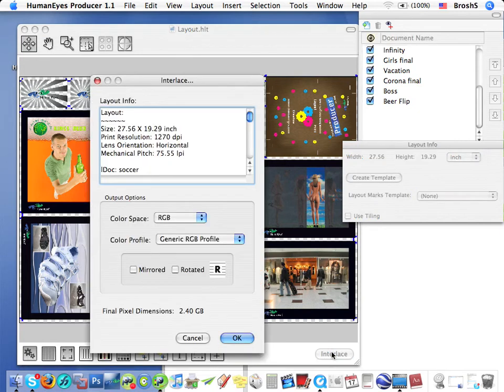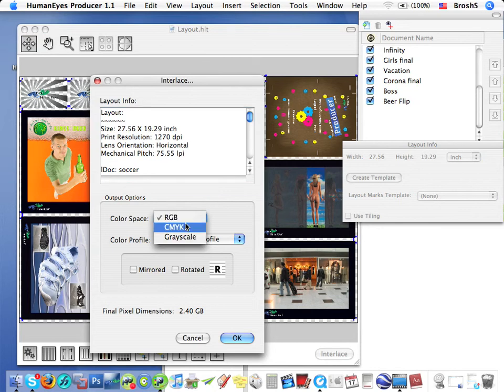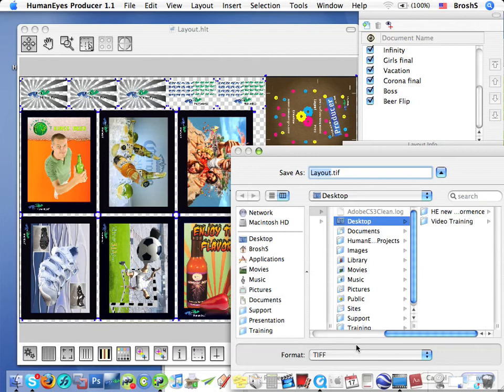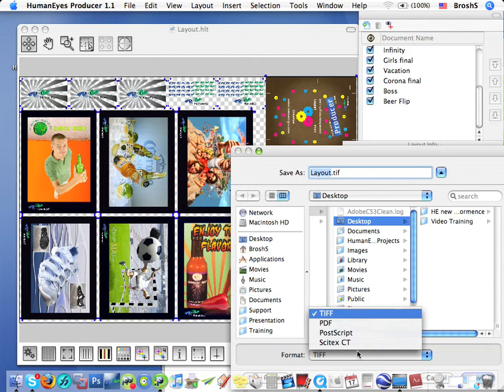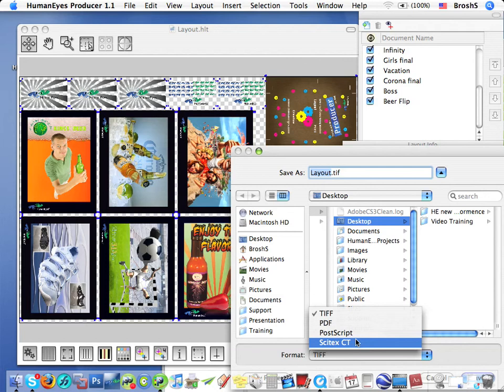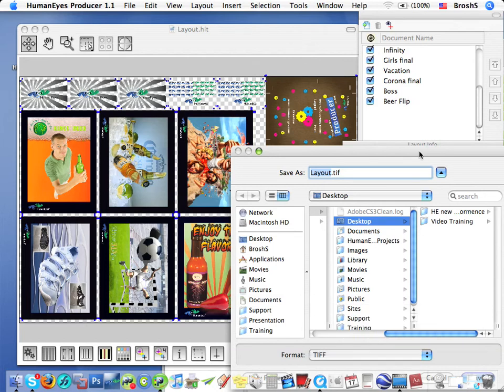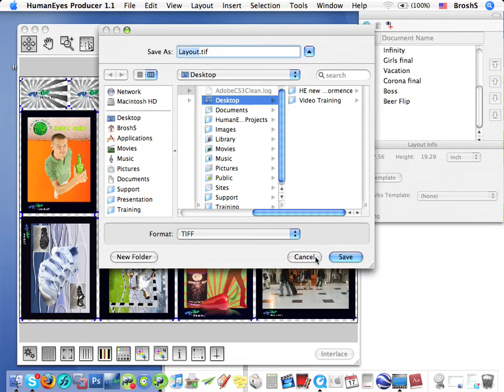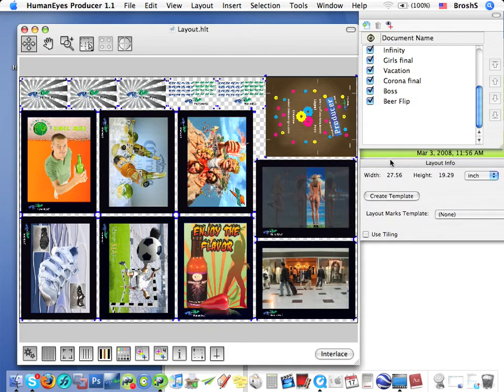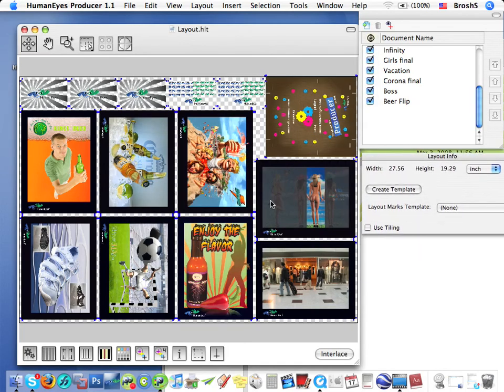And then render the layout as an interlaced image. Now, I won't interlace it at the moment as I just want you to look at the GUI. This layout, for example, will be printed on an offset printer. I can interlace to TIFF, PDF, PostScript or Citex CT format. And as you'll see later, Producer is very intuitive and very easy to use in any lenticular production environment.